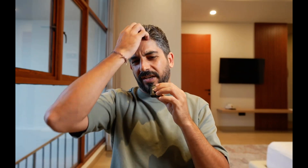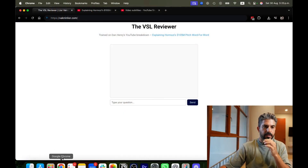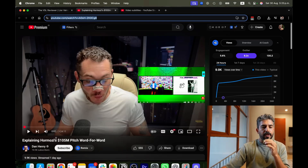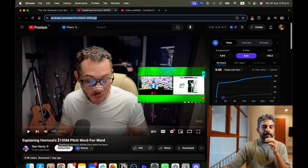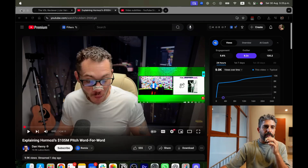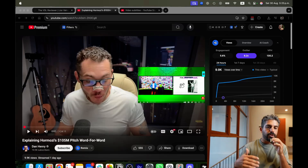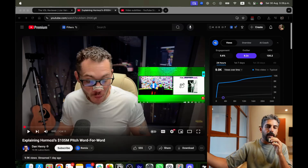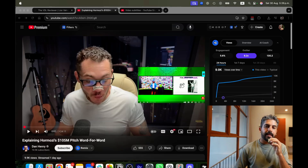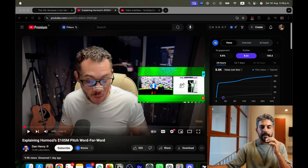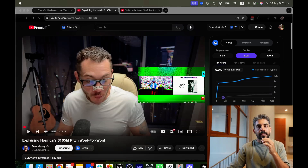It all started when yesterday I watched Dan Henry — a prolific marketer — do a three and a half hour breakdown of Alex Hormozi's pitch. To be honest, even though I love Dan and his content, I'm not going to spend three and a half hours just for someone to tell me every step of the pitch Alex did — even if it's great. Apparently Dan and Alex learned the same method from the same coach or mentor, but still, I'm not going to do it.